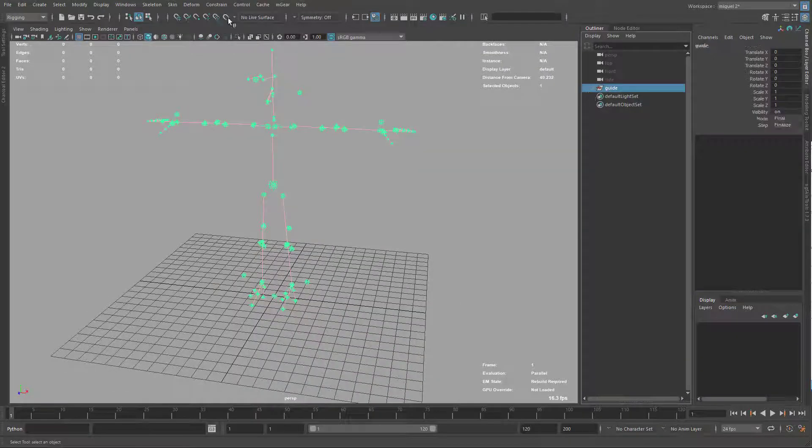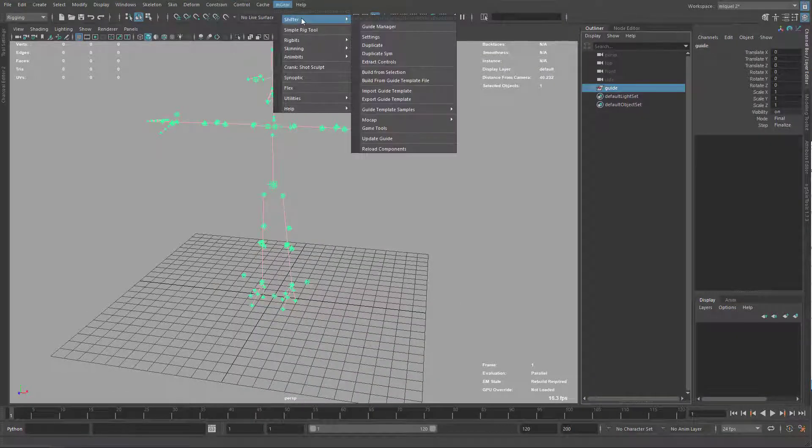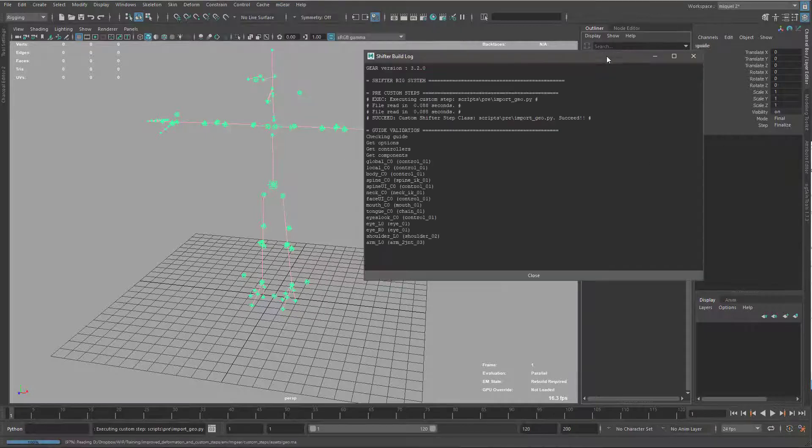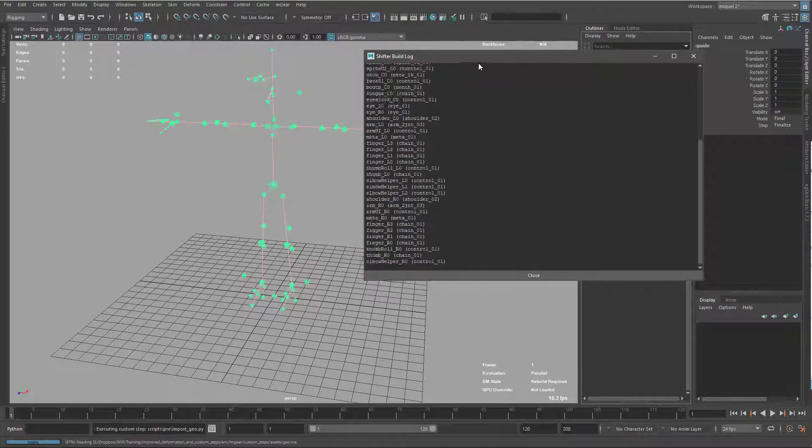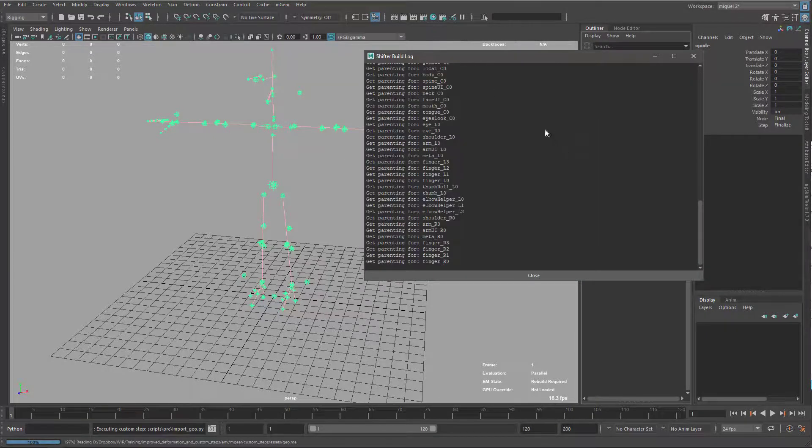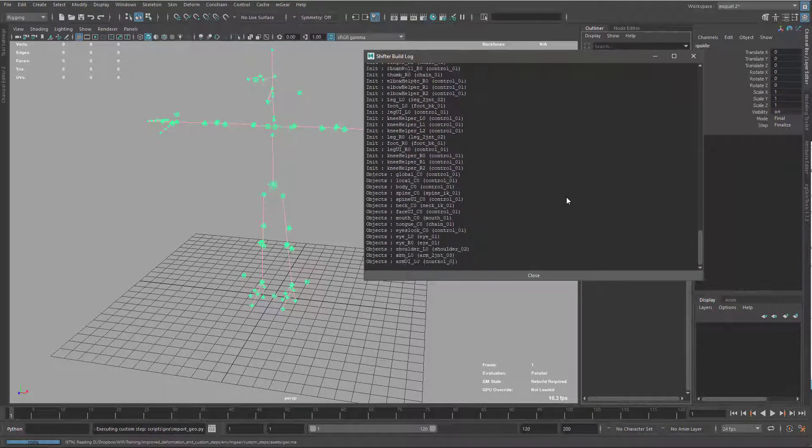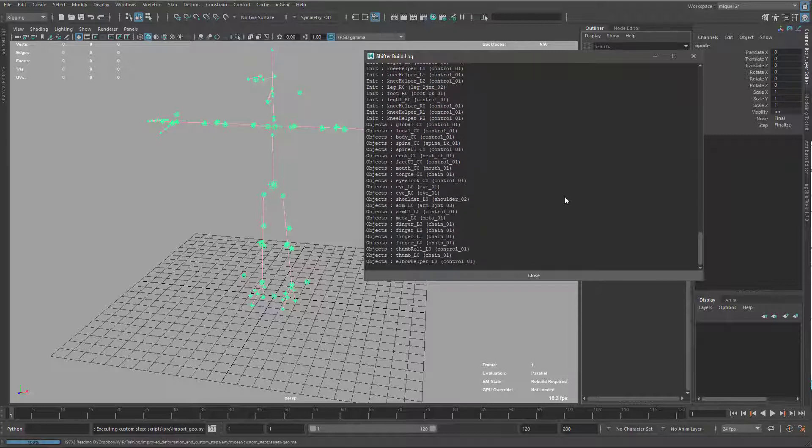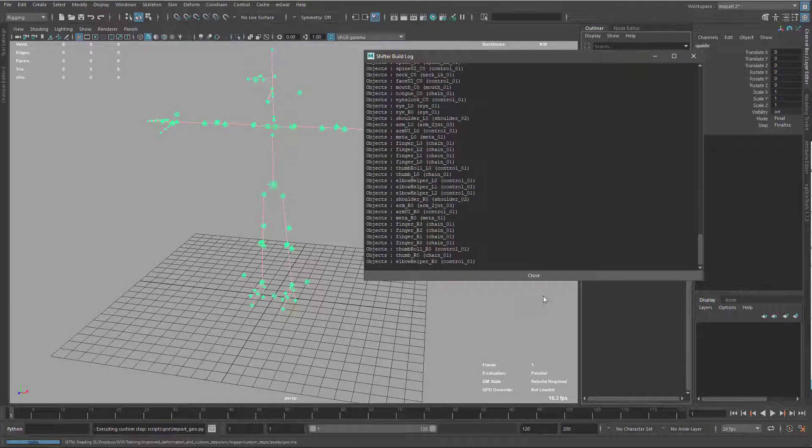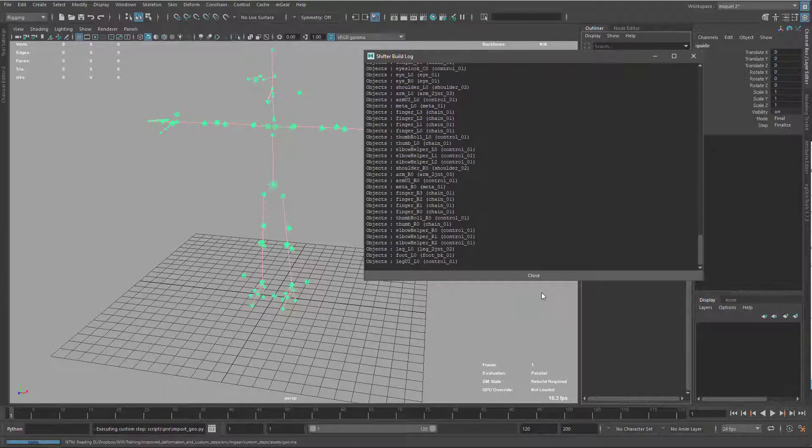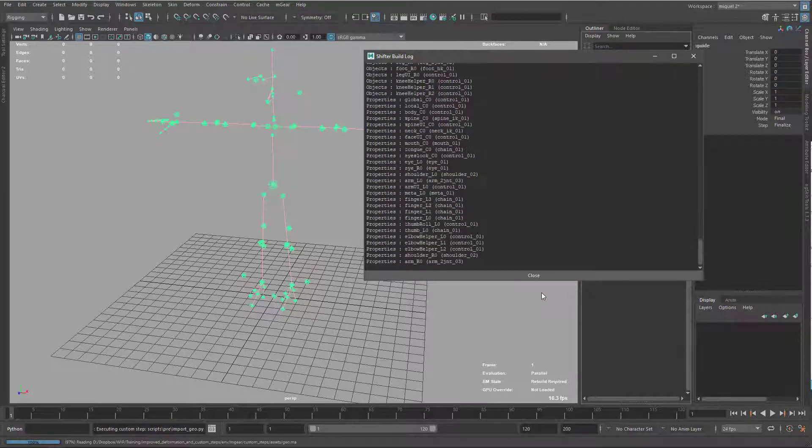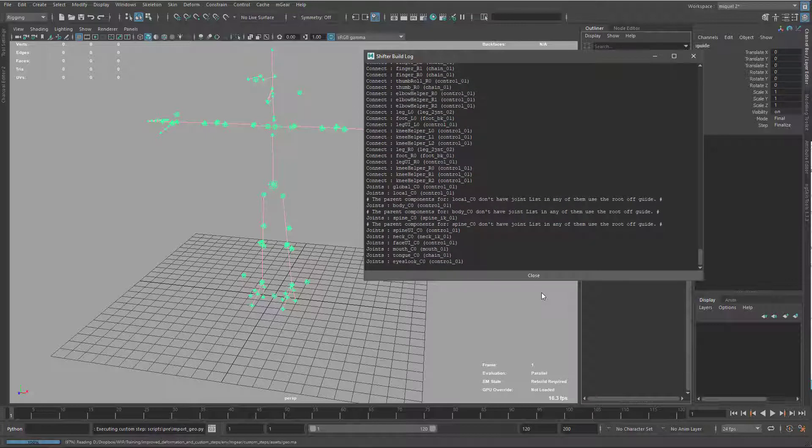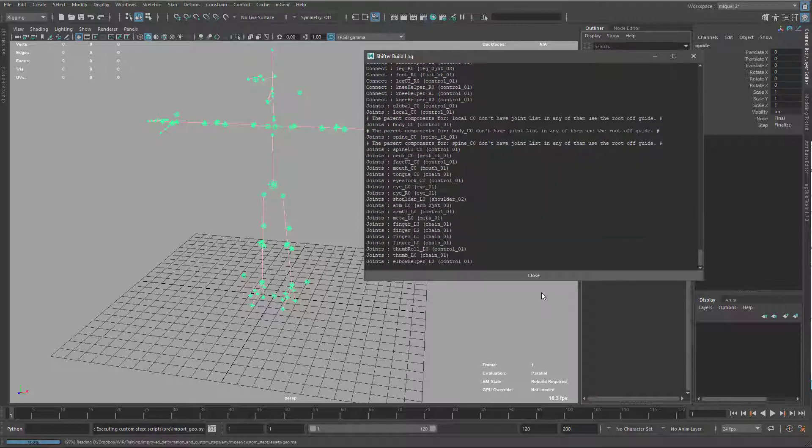Now I'm just gonna build from selection. So just M-Gear, Shifter, build from selection. Obviously I have my guide selected. So it's just gonna take a few seconds also to build this one. So it's gonna import the geometry, build the rig.